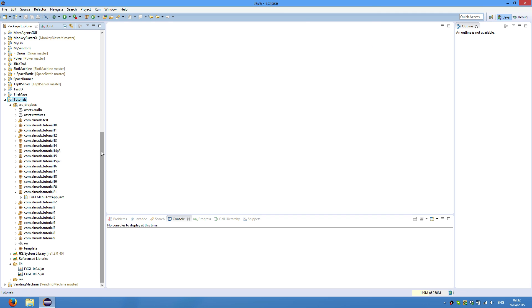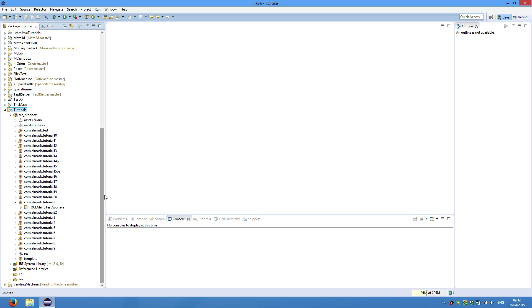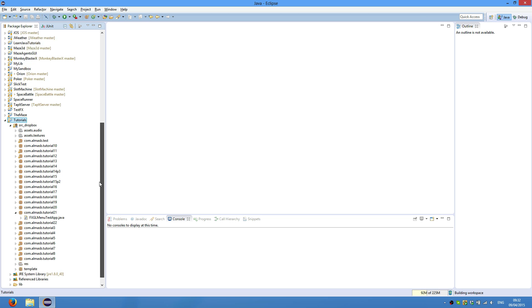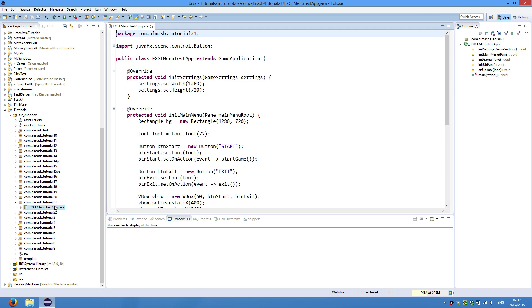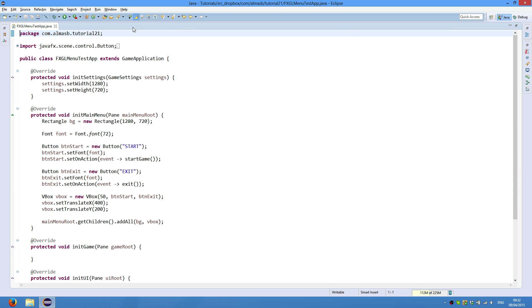So this will update your project with the newer version of FXGL. It is backwards compatible with 0.04 so everything will still work. And today we're going to do a very simple menu. So that's tutorial21, just name your class FXGL menu test app or whatever, it doesn't matter.